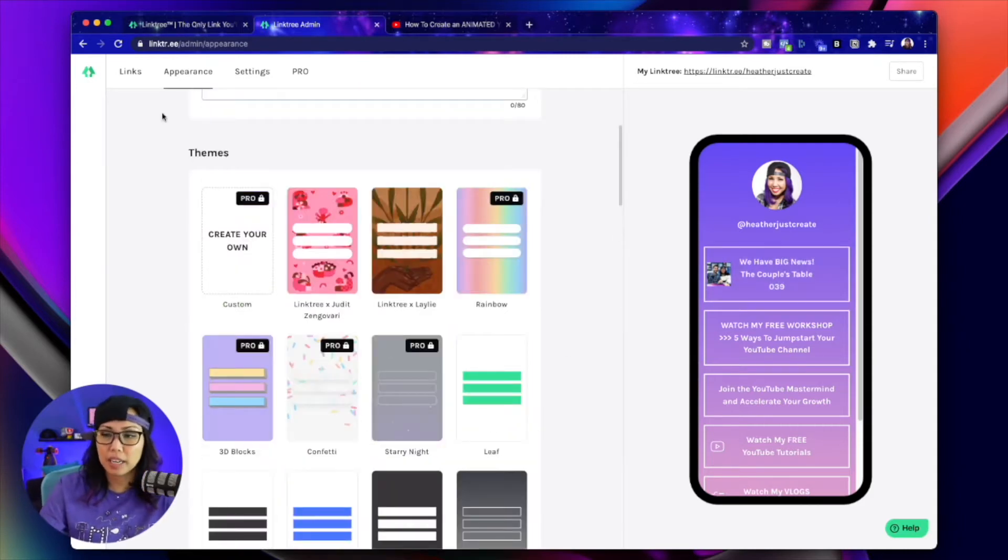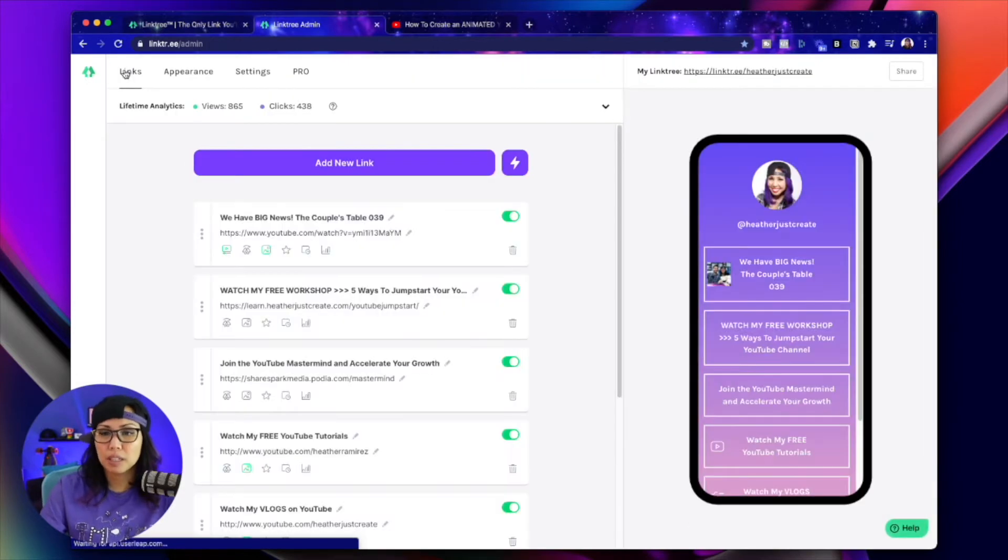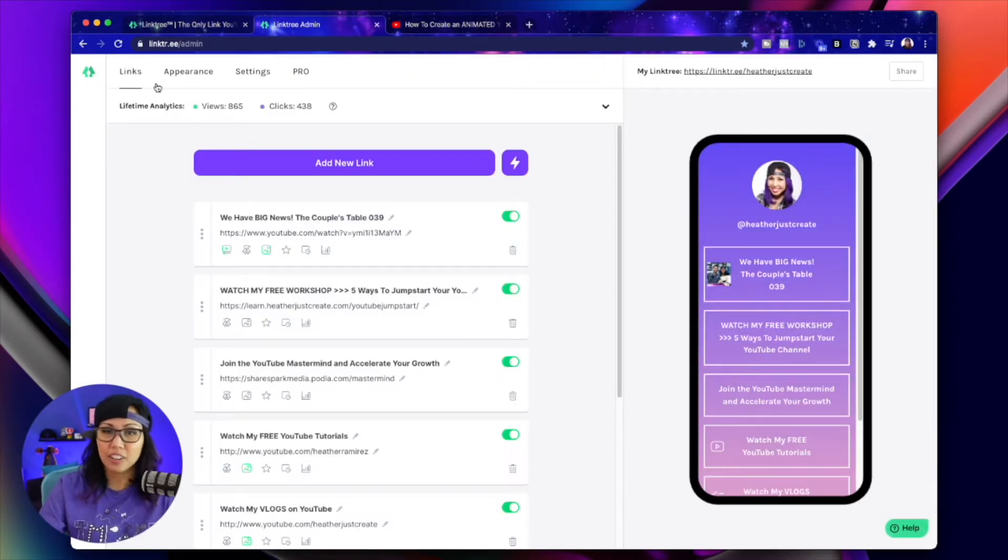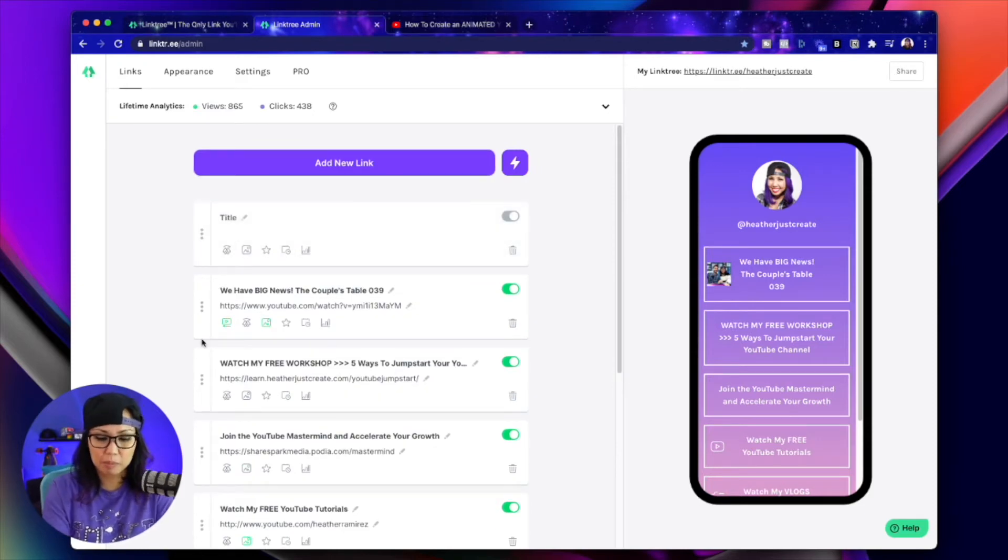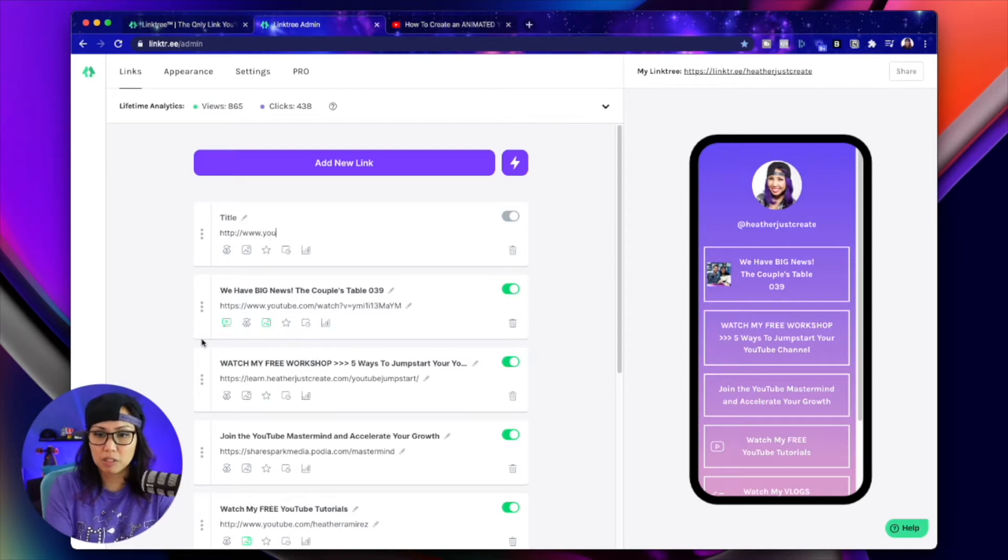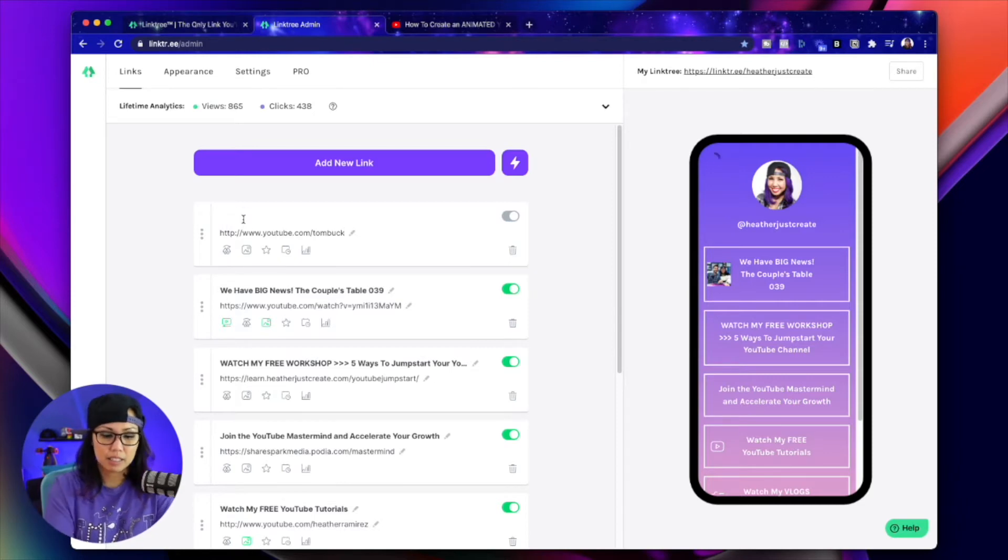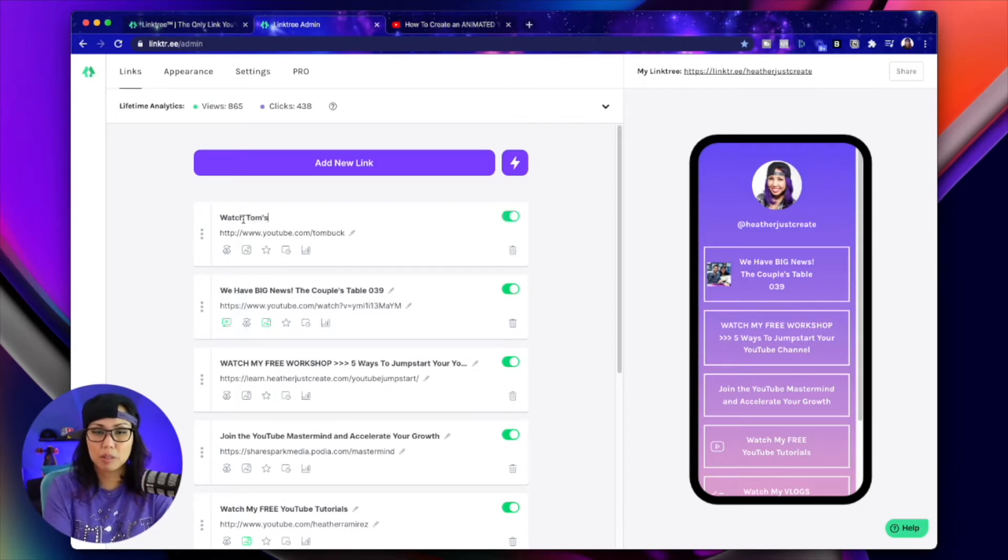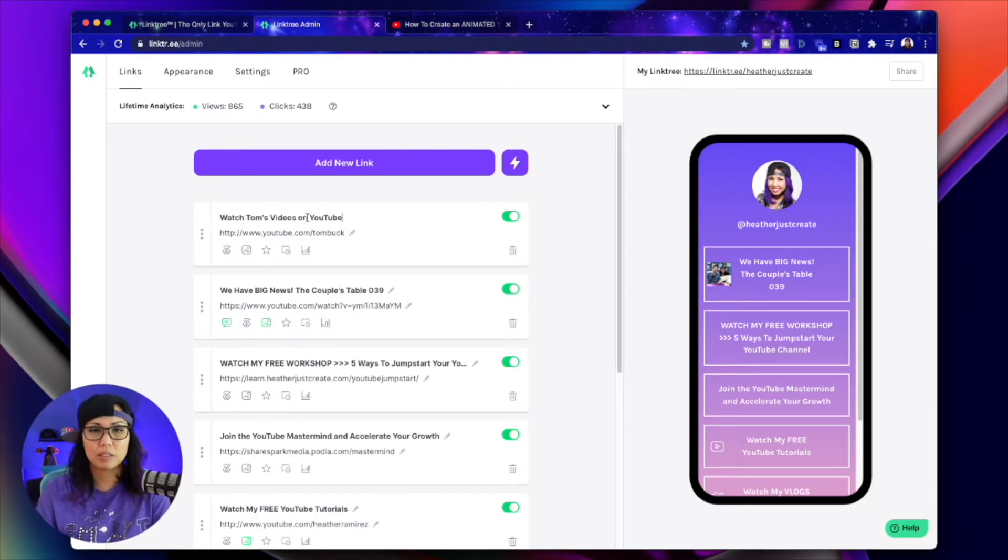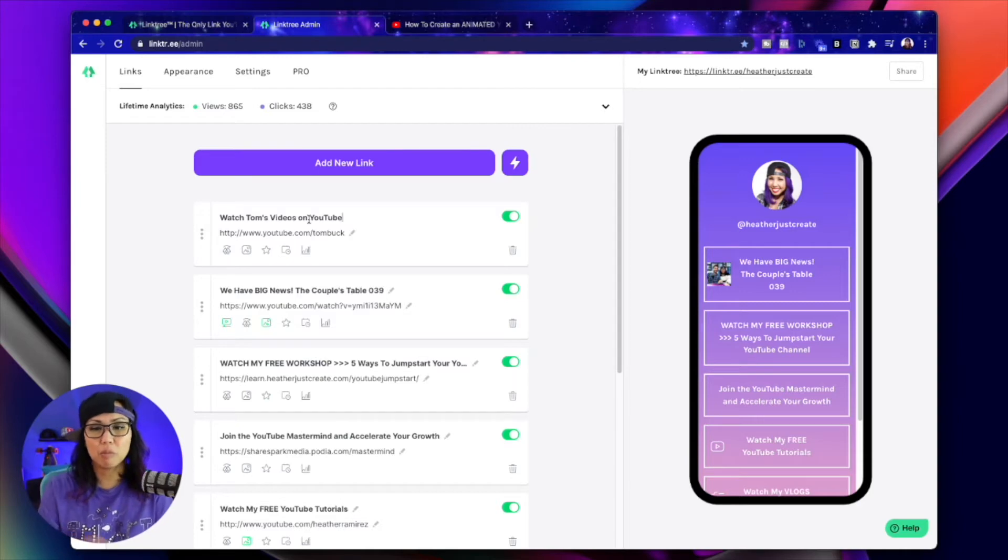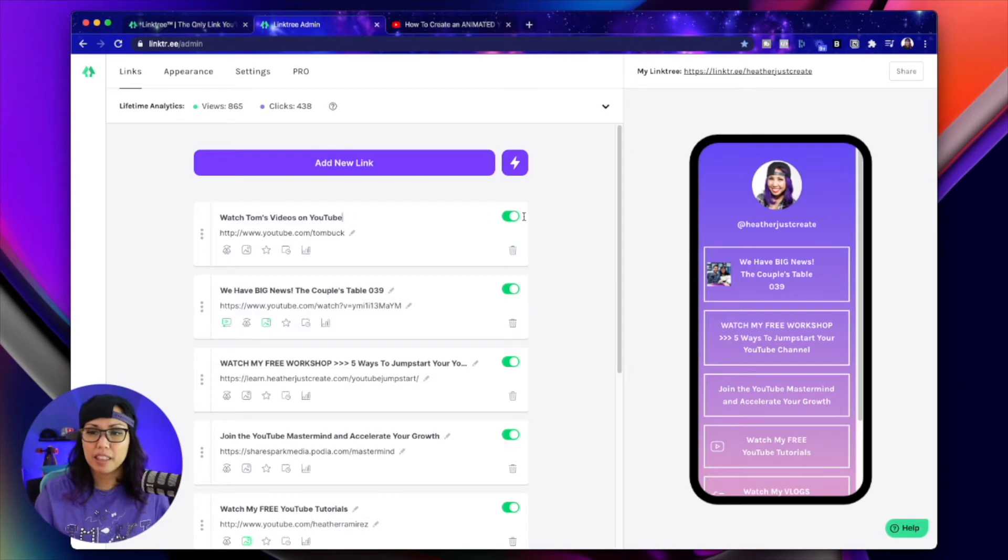Now let's head on over to creating our links. So creating a link in Linktree is so easy. All you have to do is literally click add new link. Here is where you're going to put the URL. So I'm going to put Tom's YouTube channel, youtube.com slash Tom Buck. And then we're going to give it a title. Let's see, watch Tom's videos on YouTube or something like that. I definitely encourage you to frame your titles with a call to action. So like watch or download or join or visit or something like that.